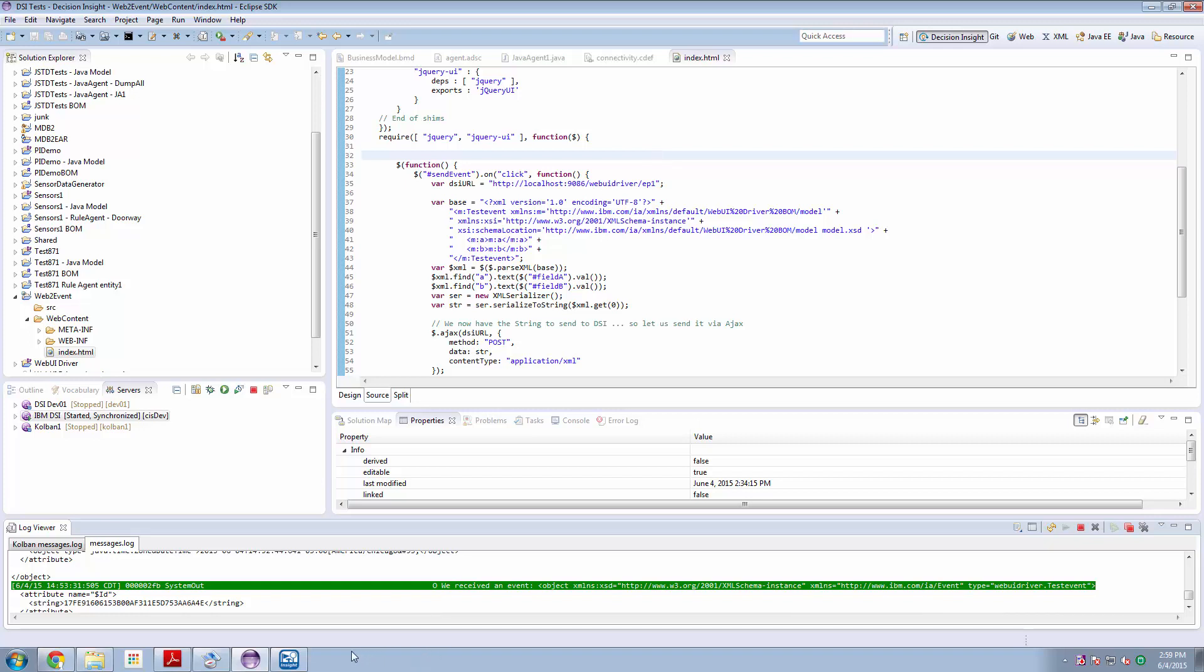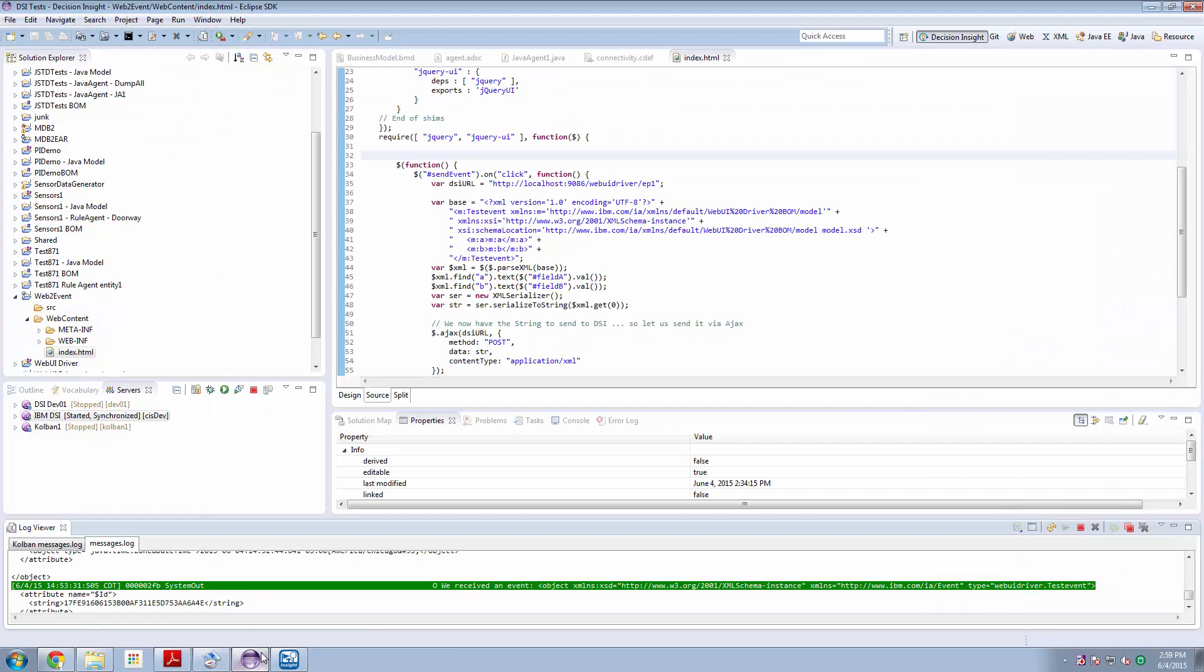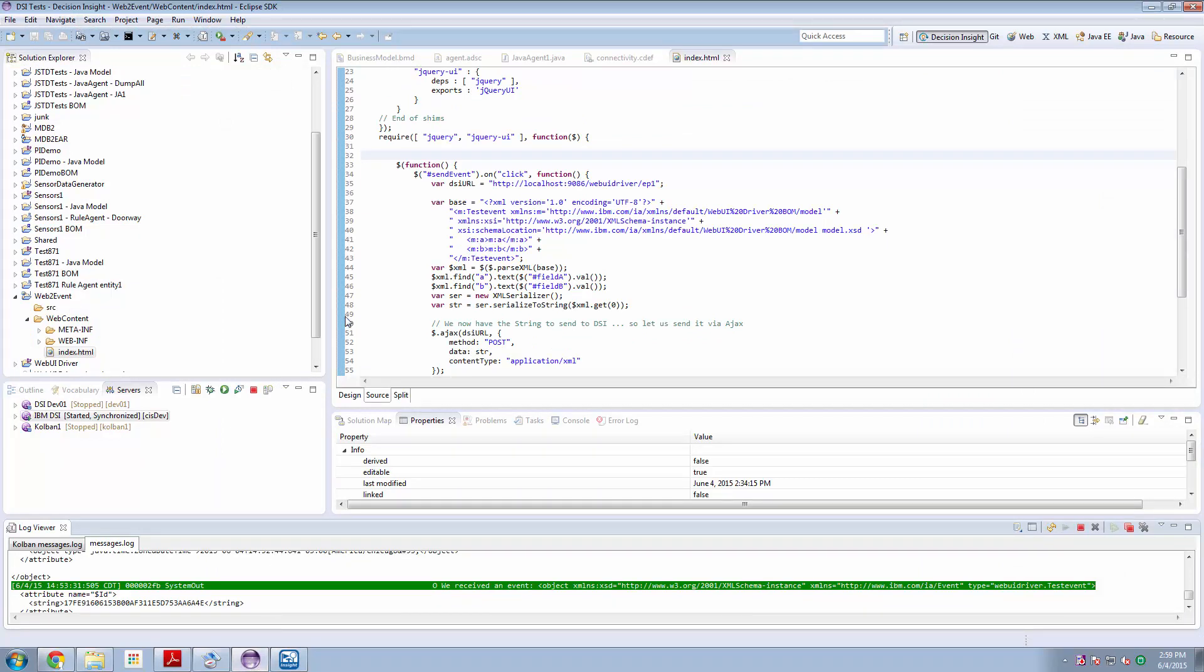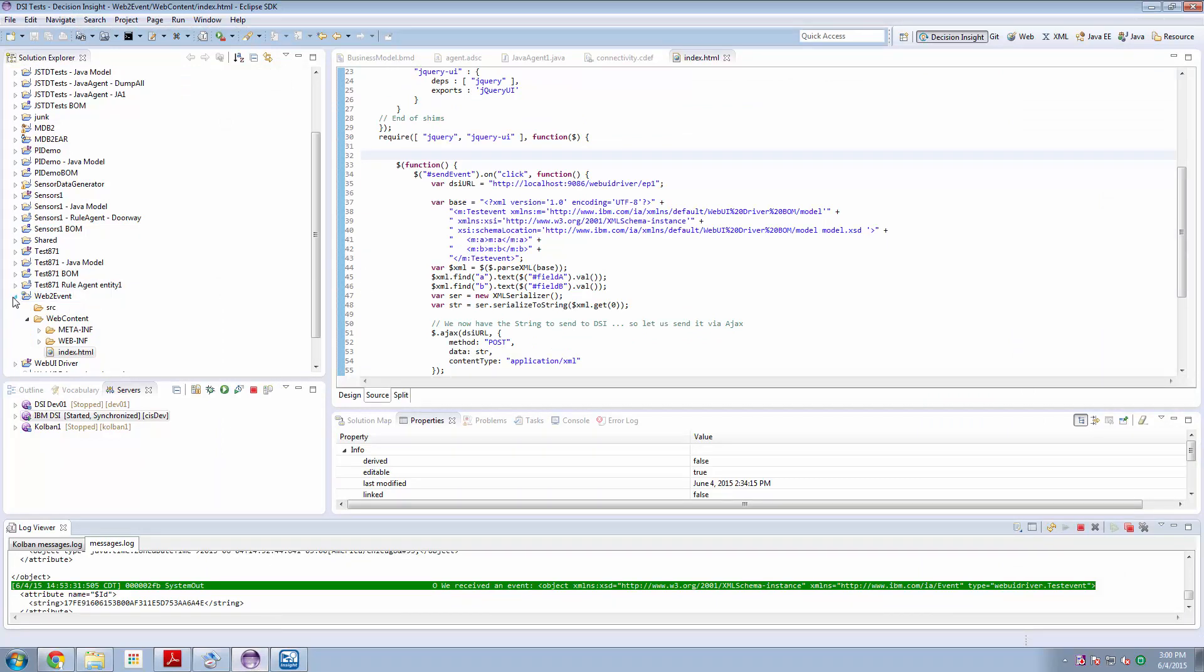So let's start by having a look at the simple, and I mean simple, DSI solution project that I created. This was to be illustrative. I created a DSI solution that I called Web UI driver.